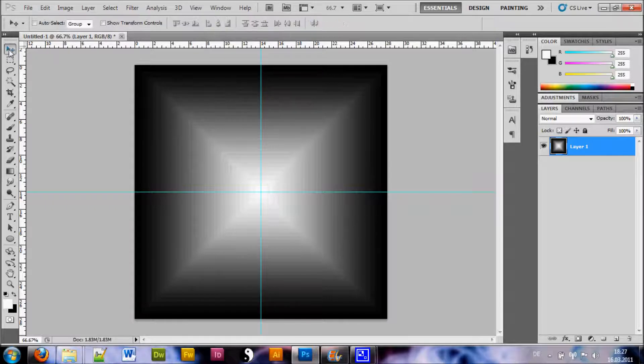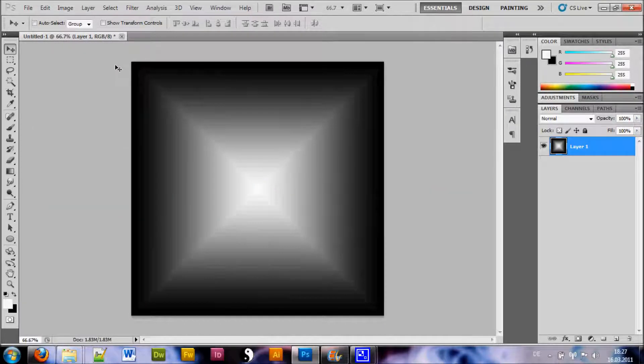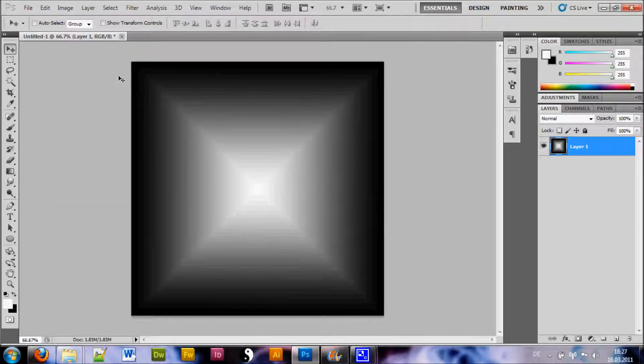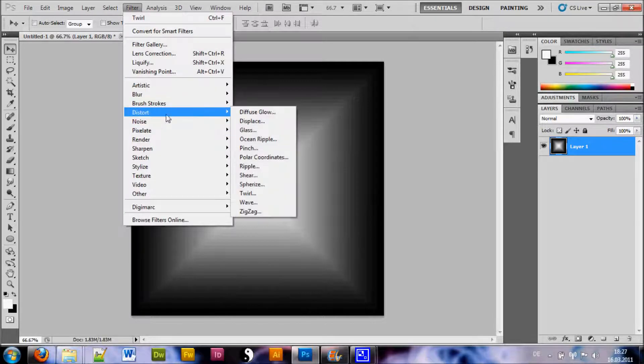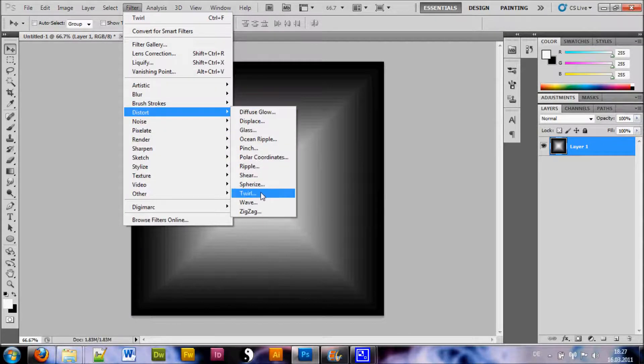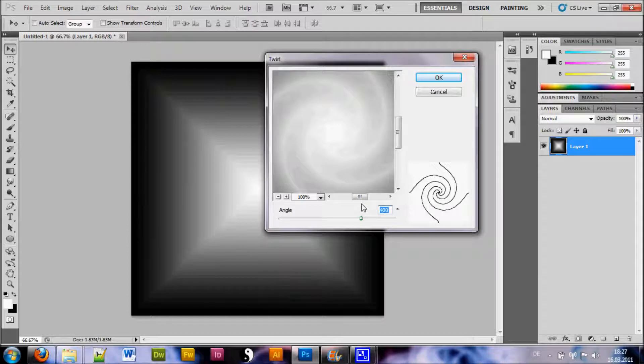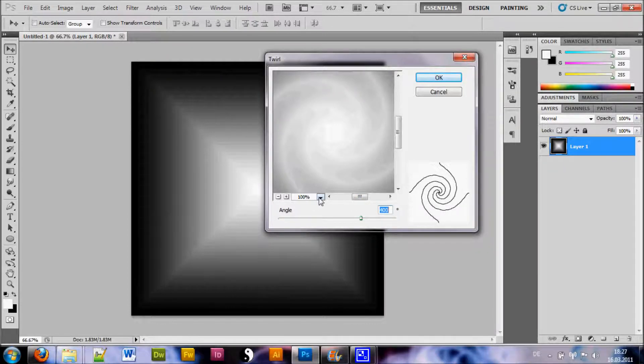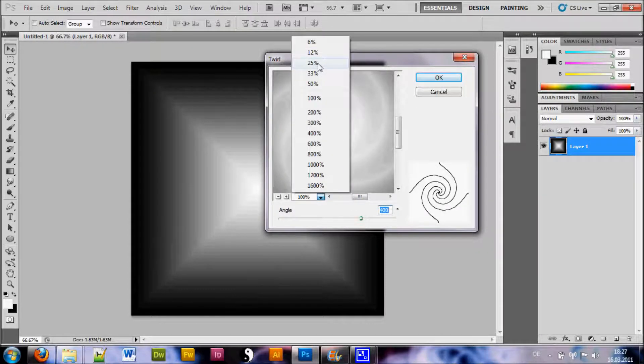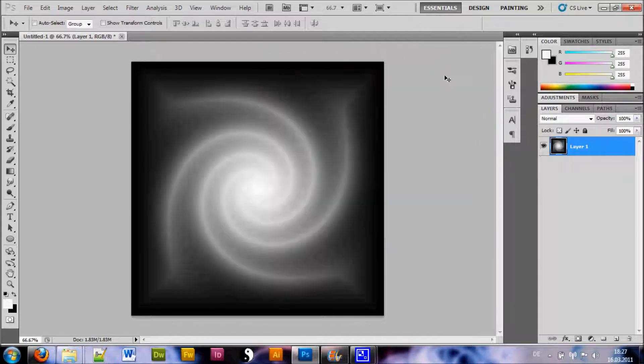Now just choose your move tool to get rid of these. Ctrl-R and there we go. Now you want to go to Filter, choose Distort, Twirl and you want to choose an angle of 400 with a percentage here of 25 and it should look like this.